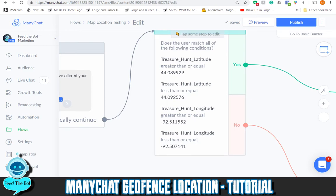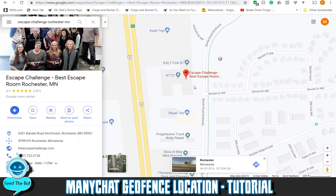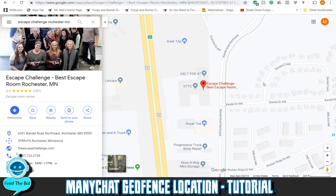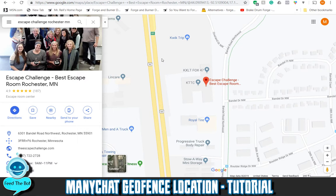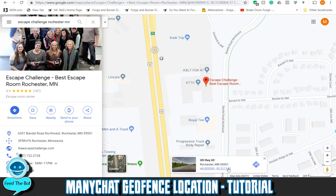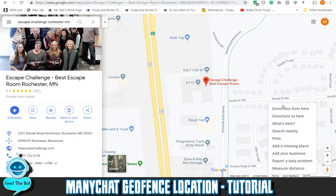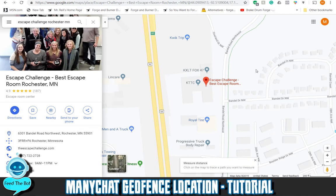To get these numbers, the easiest way is Google Maps. I chose an escape room location here in Rochester. I found a nice little area, clicked on it, and the coordinates shown at the bottom give you your latitude and longitude. I recorded those numbers, then clicked another point, another point, and another point — capturing the four corners of my desired area.